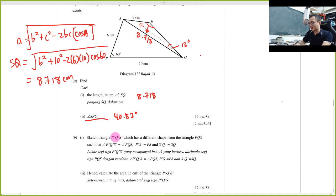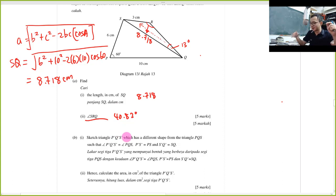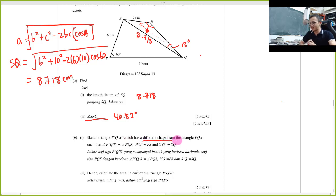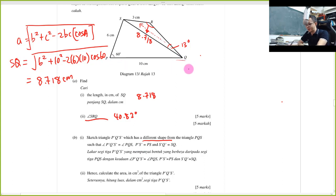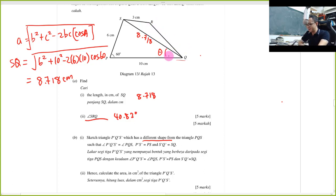P', Q', and S' all have primes, so it's a different shape. The important keyword is 'such that' — the angle must be the same as angle PQS, meaning this angle must remain. So I erase this triangle first. The angle PQS must remain the same.